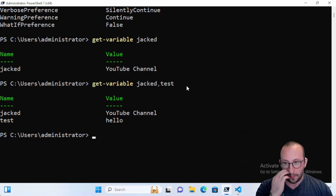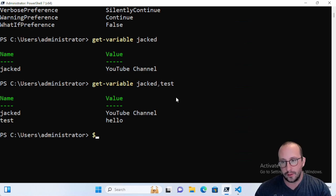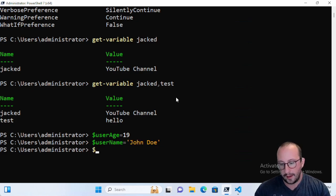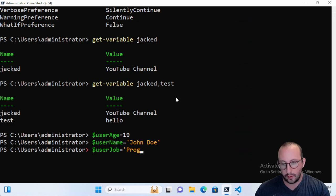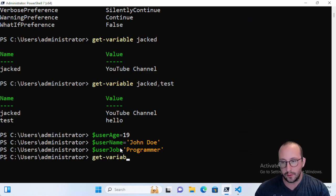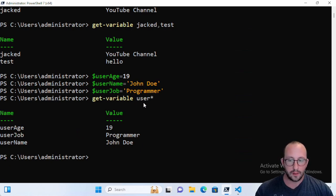You can supply a bunch of variables, which is really useful for troubleshooting. A great use case: let's set user_age to 19, user_name to 'John Doe', and user_job to 'programmer'. Now if you have a common naming convention on your variables, you can do Get-Variable with the wildcard 'user*', and that will get any variables that start with the word 'user'.